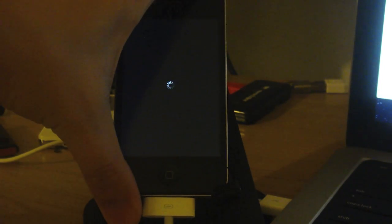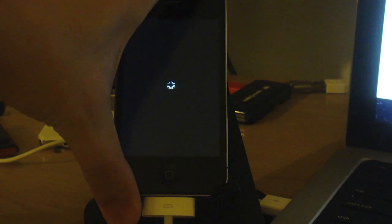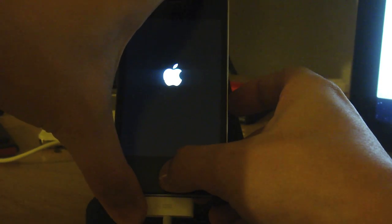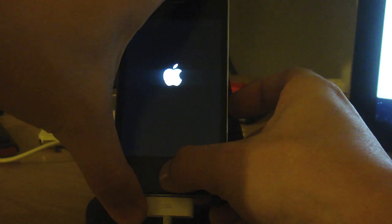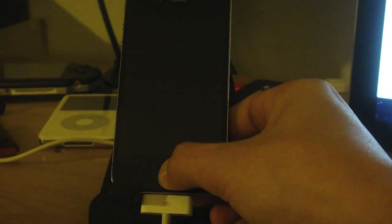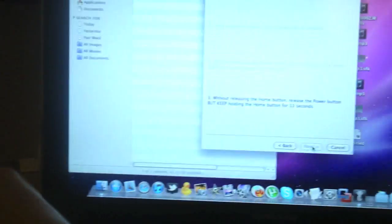When it's completely off, just press next on the screen, then follow the prompts. Press and hold the sleep button, then press the home button together with the sleep button. Then let go of the sleep button while still pressing the home button.